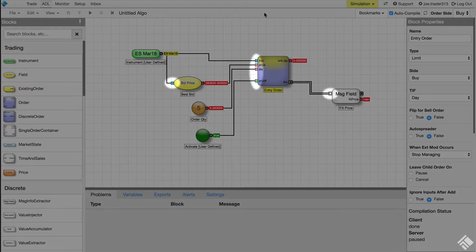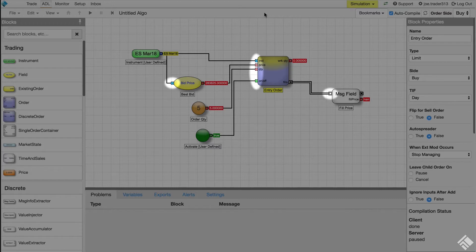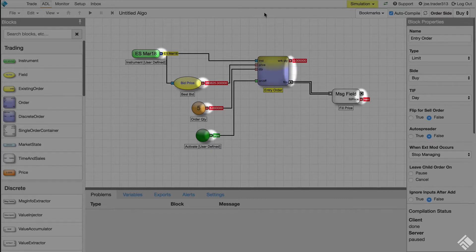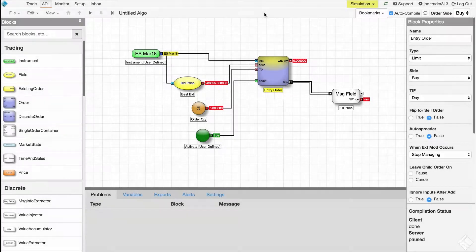Each block can receive inputs from ports on the left, they perform a specific function, and then emit output through ports on the right. The edges between these blocks route one block's output into another block's input.